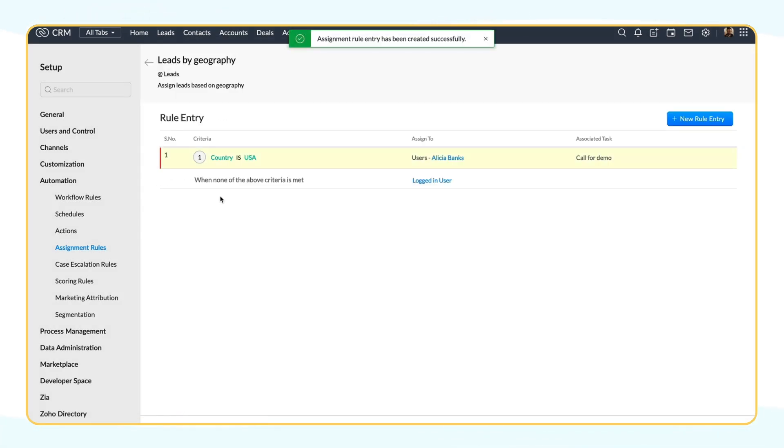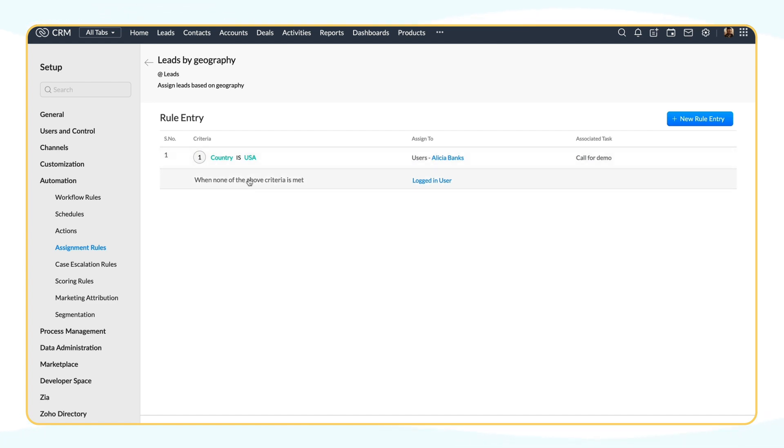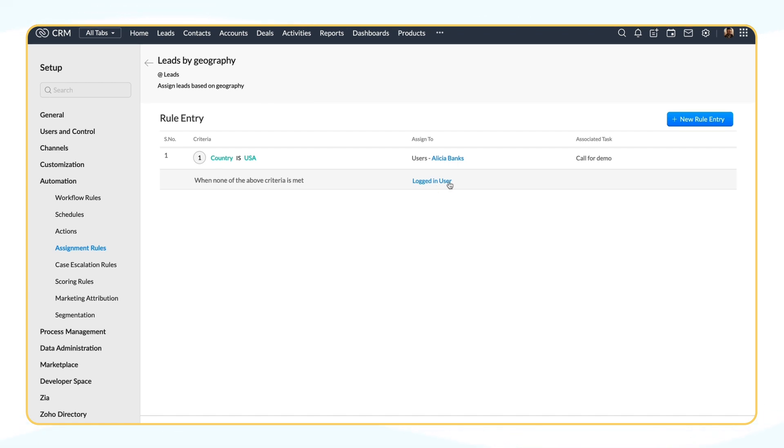Once you save, the rule entry is listed here. If none of the criteria is met, the leads are assigned to the logged-in user. Or, if the leads entering the CRM doesn't satisfy the criteria, then it is assigned to the CRM user who is logged in at that time.